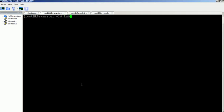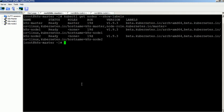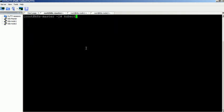You can view the node label details through the Show Labels option. Add a new label to a node using the Label command.